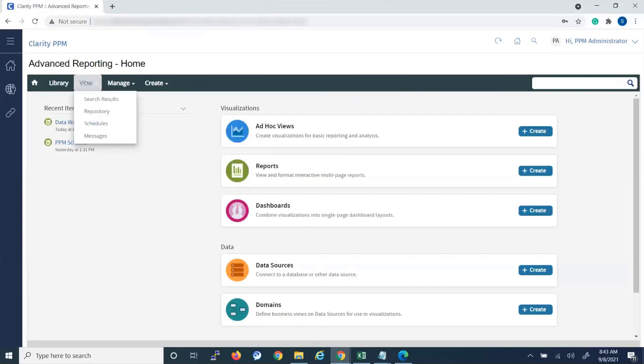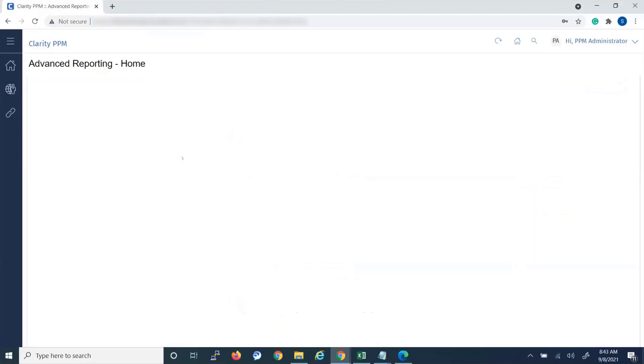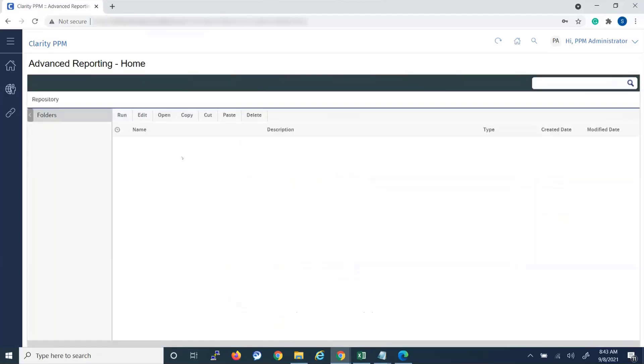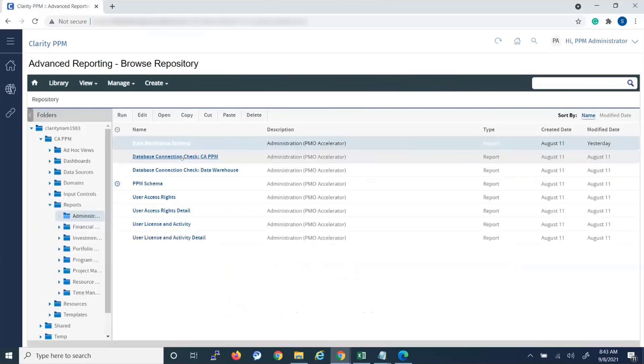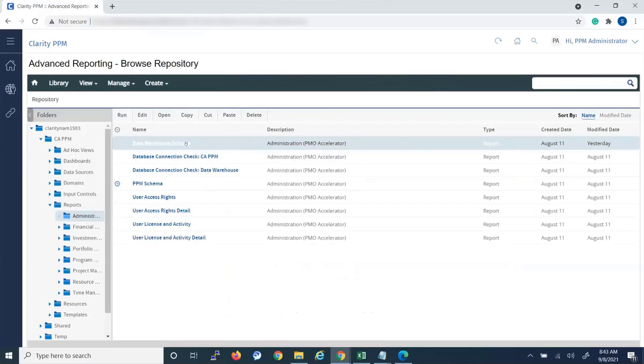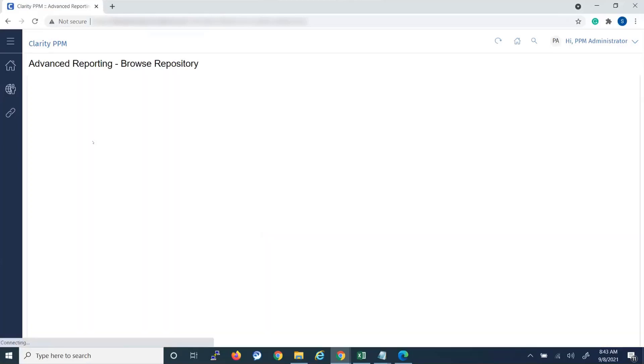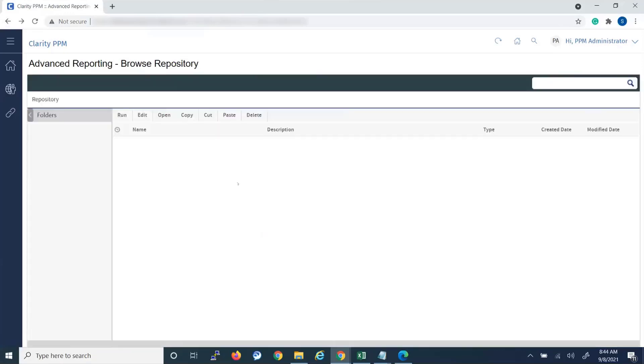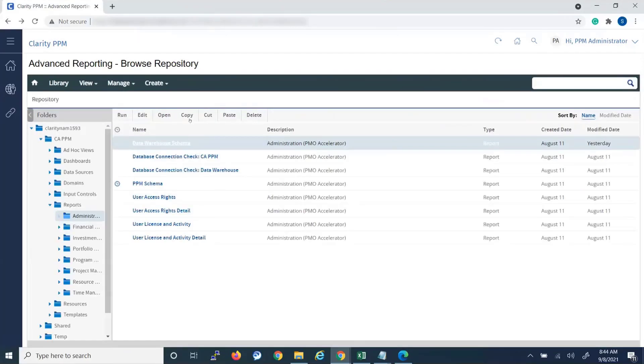So I can go to View Repository. Once I find the report that I want to copy, which is the State of Warehouse Schema, I just highlight it and click Copy.